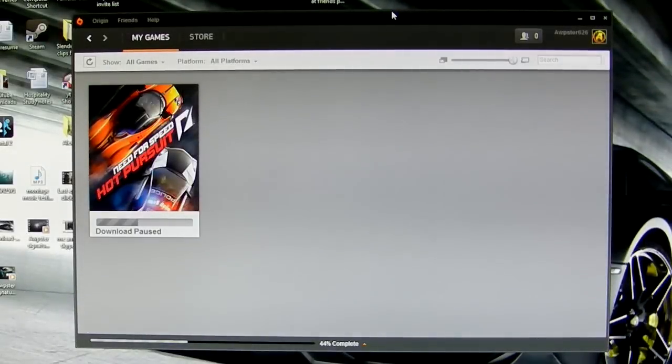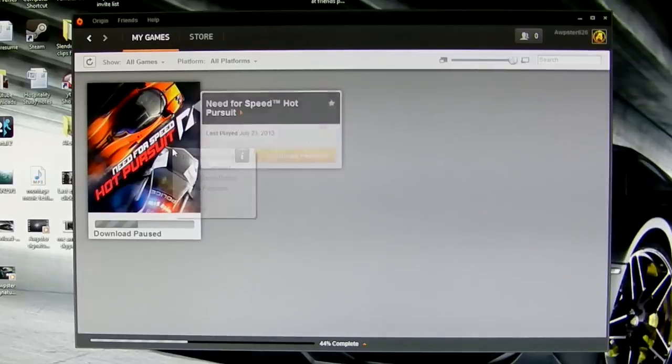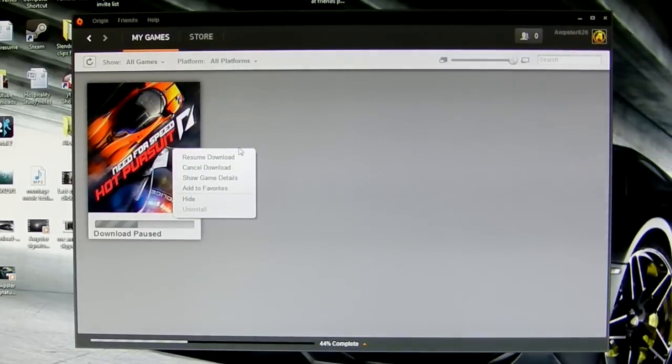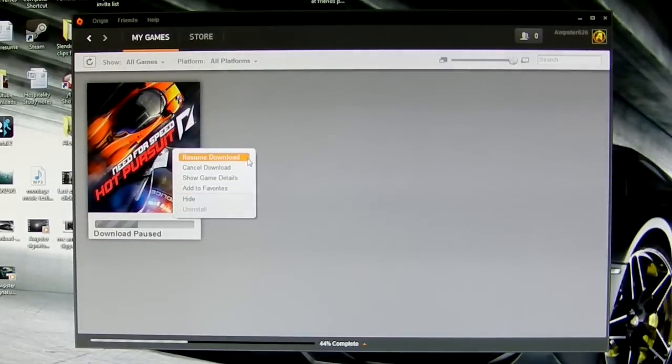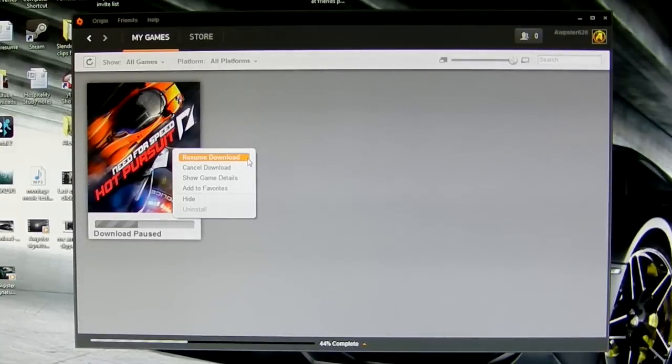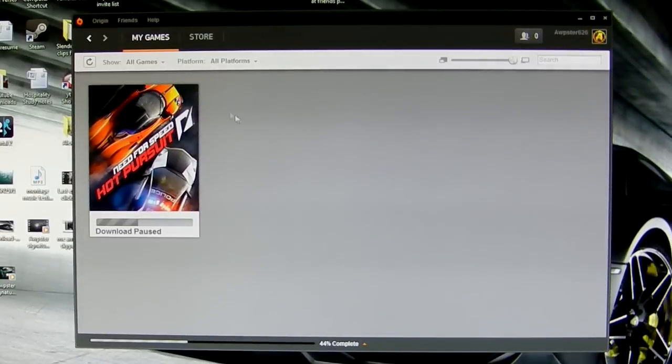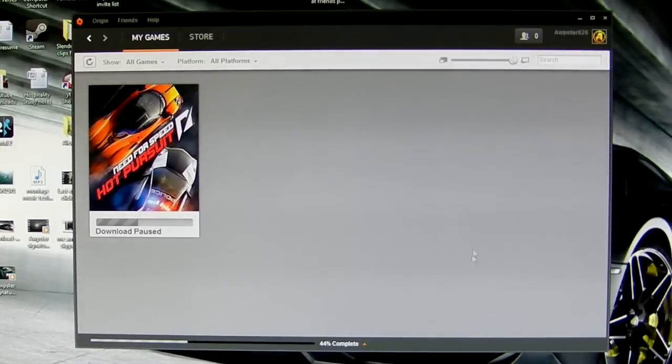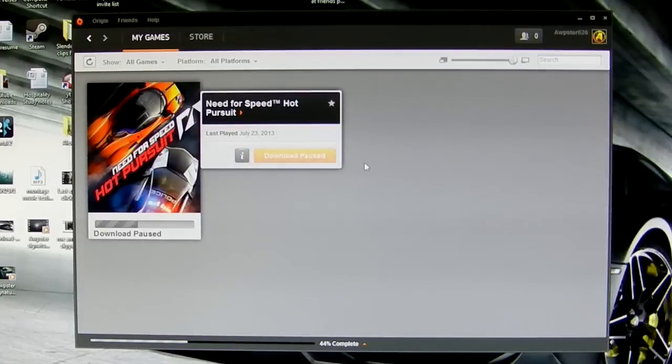The second thing you can do is open up Origin, go to your games, left click on the Battlefield 4 beta game, and click on repair installation. As you can see, I don't have the Battlefield 4 beta, however my brother does and this video is showing how he did it.